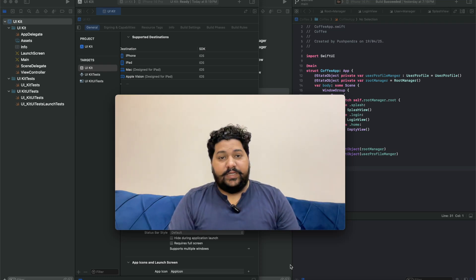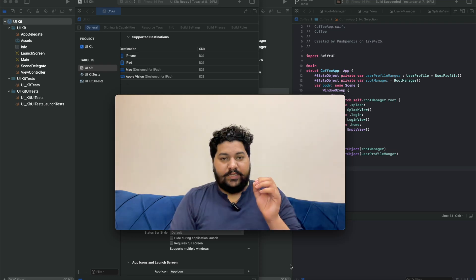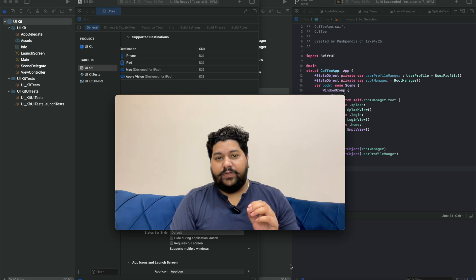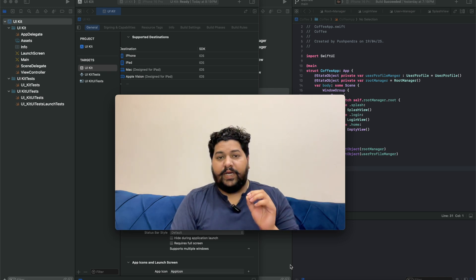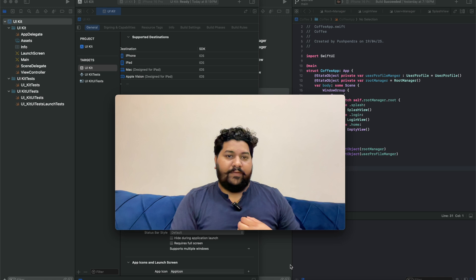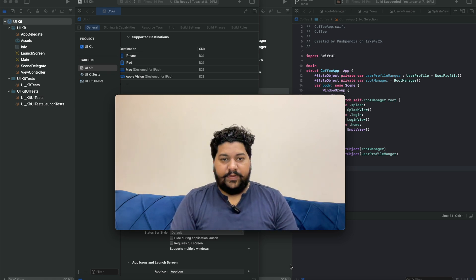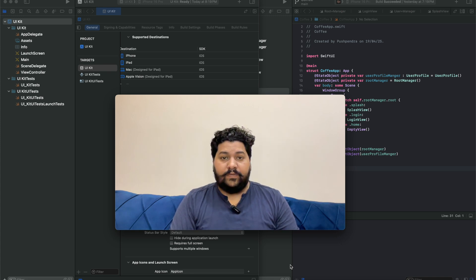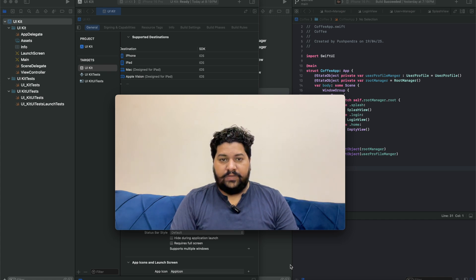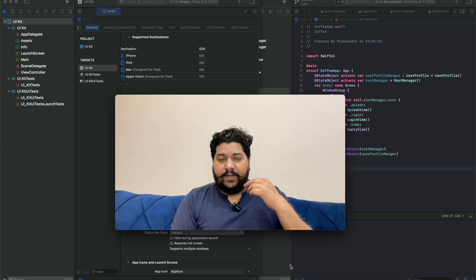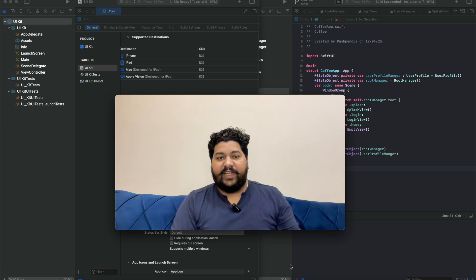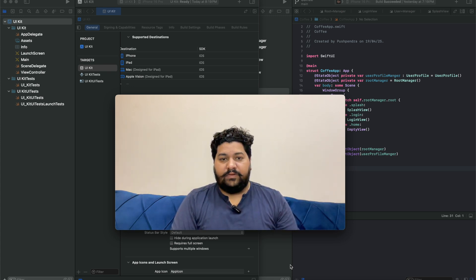Welcome back to my YouTube video. In this video I'm going to explain whether SwiftUI is going to take the future place or if you still have to learn UIKit. I have worked personally in both of them — I have worked in SwiftUI and in UIKit — and it took me a lot of time to understand which one I have to learn more of, or whether I have to quit UIKit.